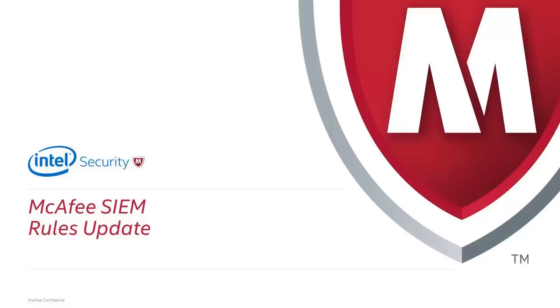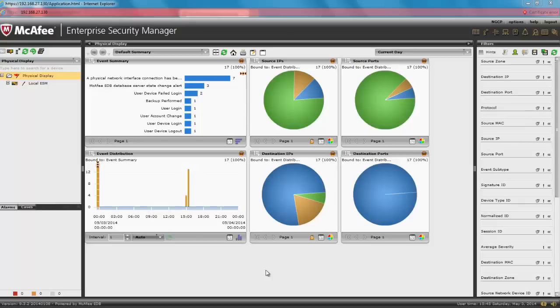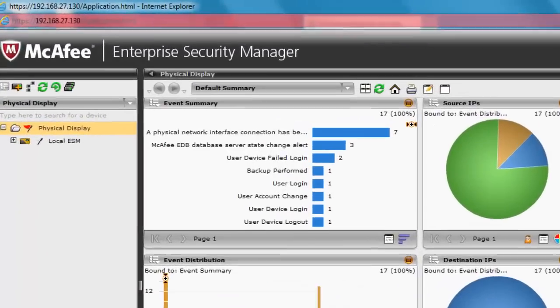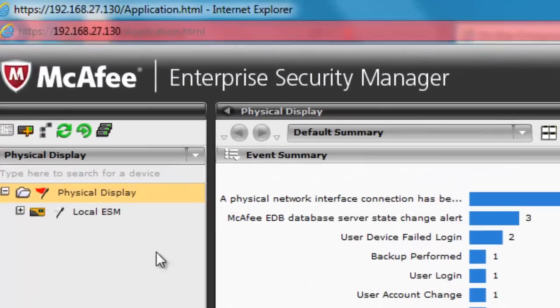The update can be done manually or automatically. We are going to see both methods, starting with the manual method. Either way, you need to first login to the McAfee ESM console.